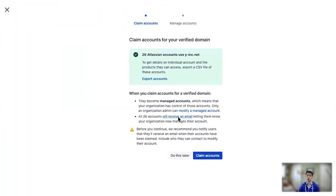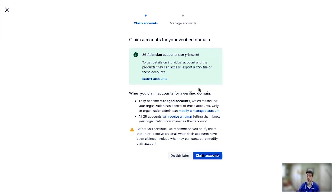Now, when you go through the verification process, the first step is verification. At this point, your domain is already verified, but you haven't gone through with a claim. So when verifying this domain, I discovered that there are 26 Atlassian accounts on this domain that are part of my organization.